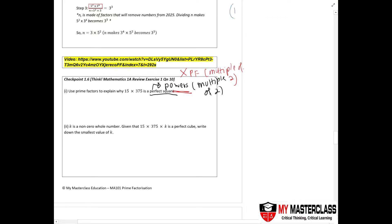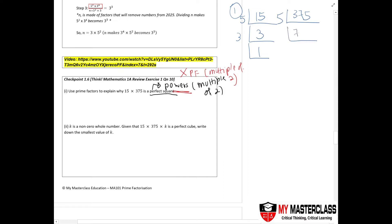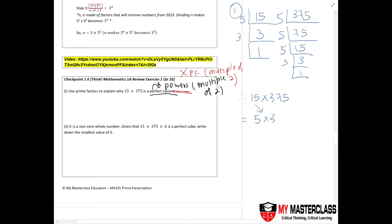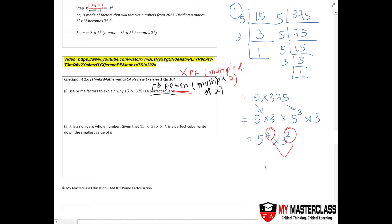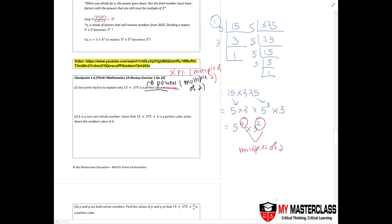Step one: use the ladder method. For 15 divided by 5, you get 3. For 375, divide by 5 to get 75, then 15, then 3. So 15 times 375 gives you 5 times 3, times 5 to the power of 3 times 3. Combine them: you get 5 to the power of 4 times 3 to the power of 2. Both powers are multiples of 2.